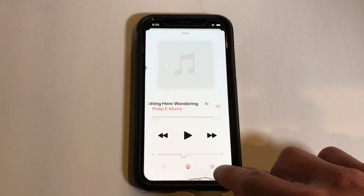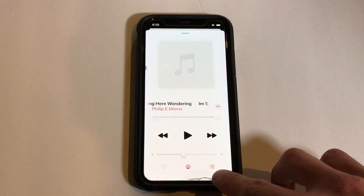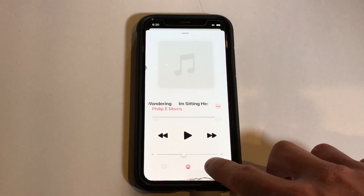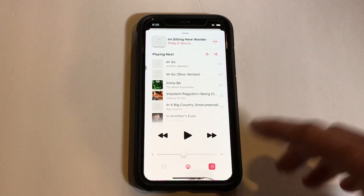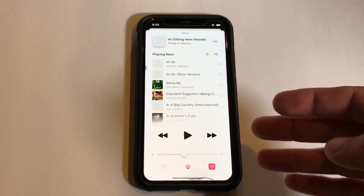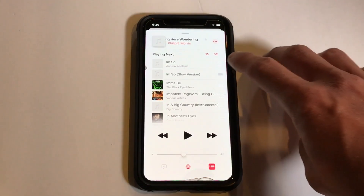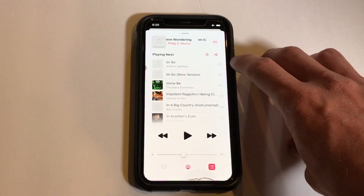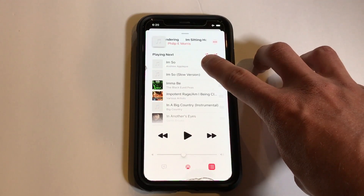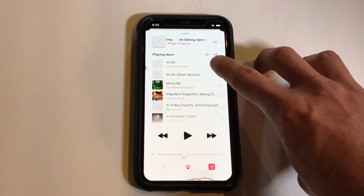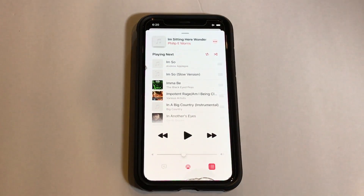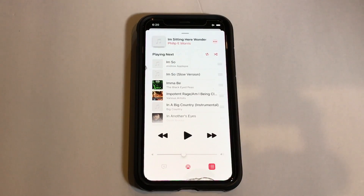Apple has changed it and you now have to click on this three-line icon here, tap on that, and this will bring you into your Up Next menu. Within this menu, you can see the repeat and shuffle buttons are located up at the top right.